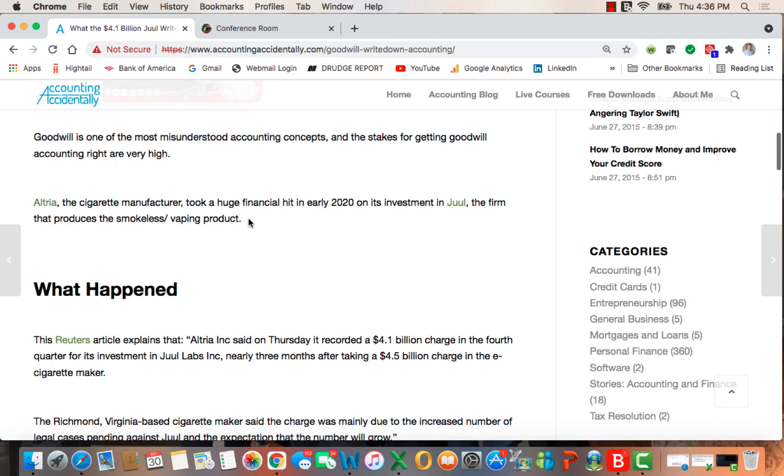Altria, the cigarette maker, took a huge financial hit in early 2020 in its investment in Juul, the firm that produces the smokeless vaping product.